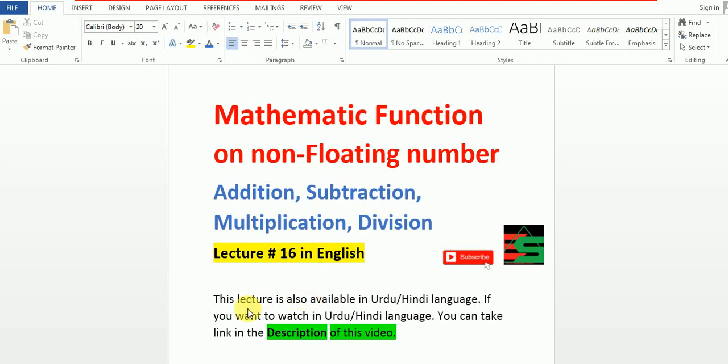Hello friends, this lecture is also available in Urdu and Hindi language. If you want to watch in Urdu and Hindi language, you can take the link in the description of this video.